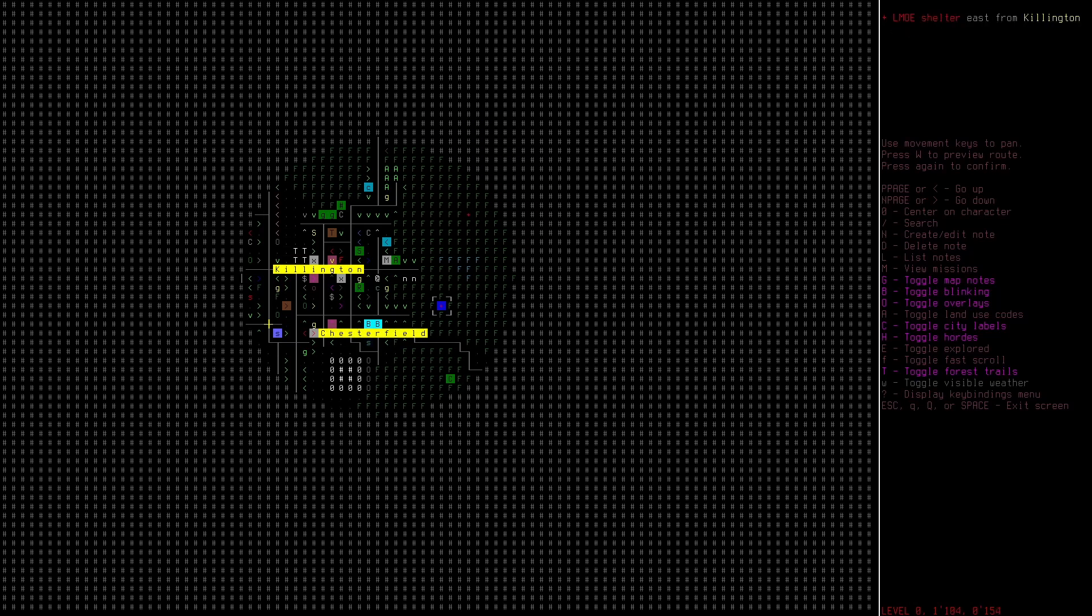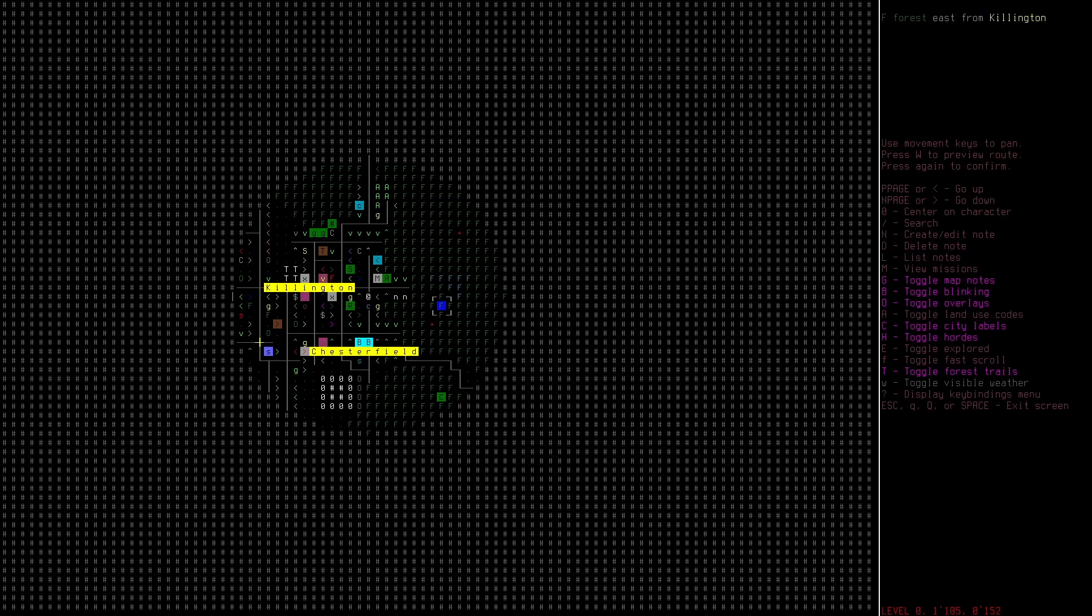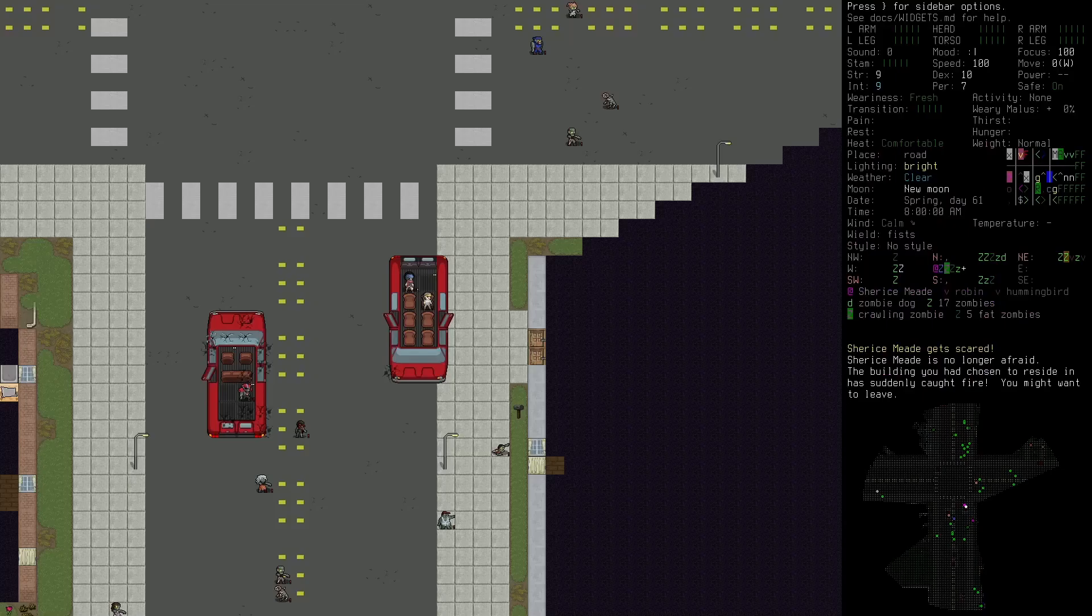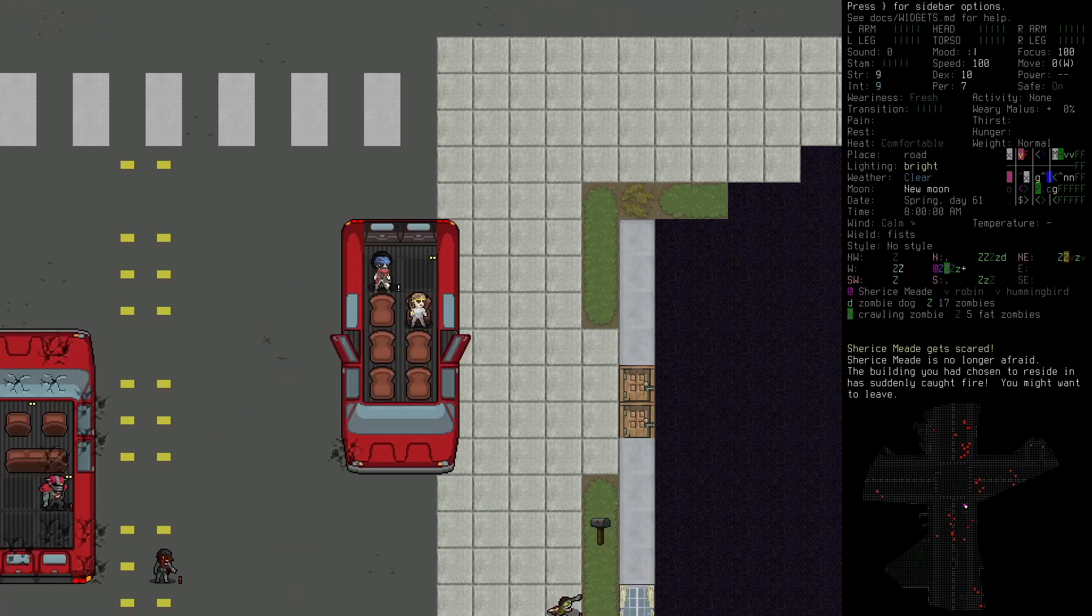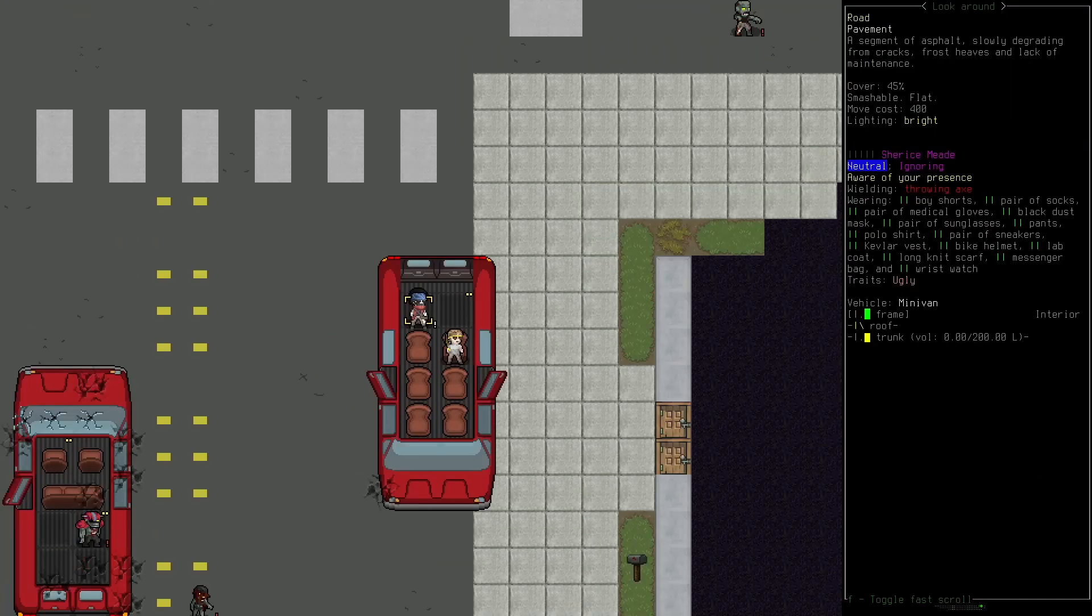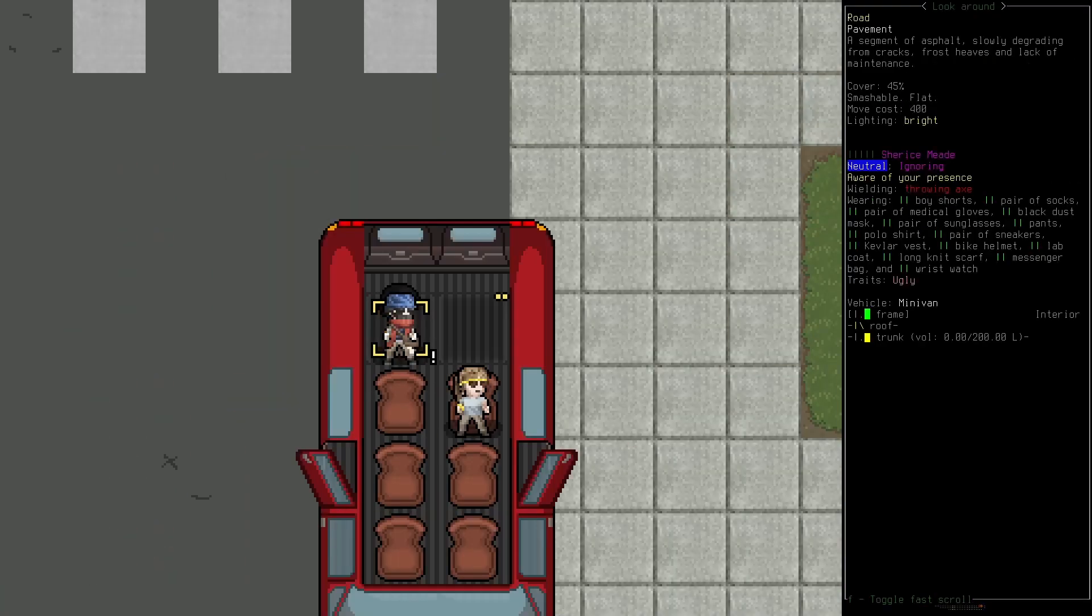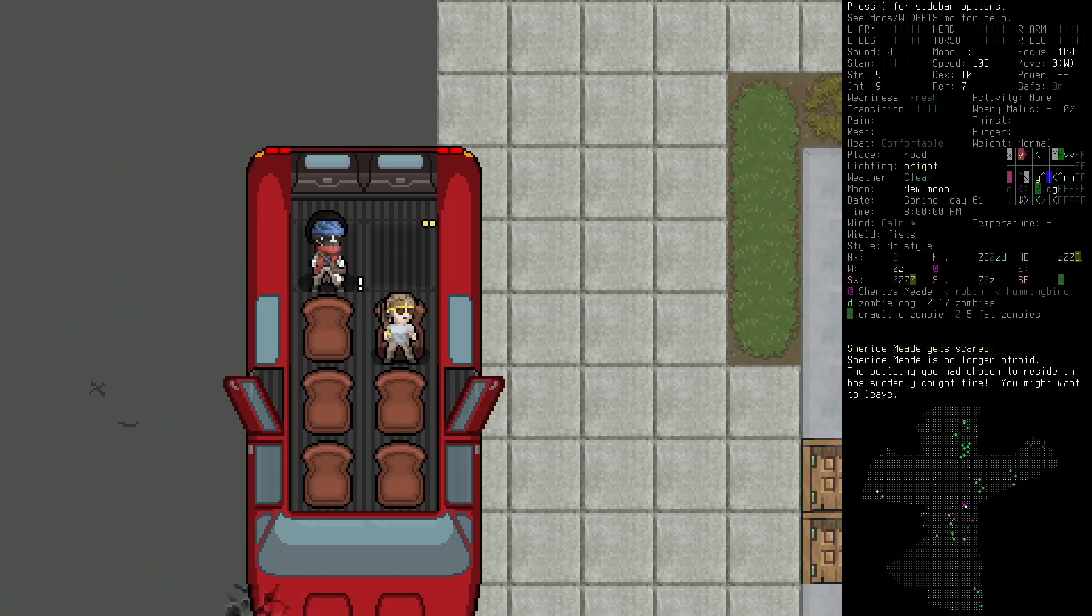So got a couple of LMOE shelters here. Those seem pretty juicy. That seems like an immediate good choice. So who are you? You look crazy. Let me get the zoom in.